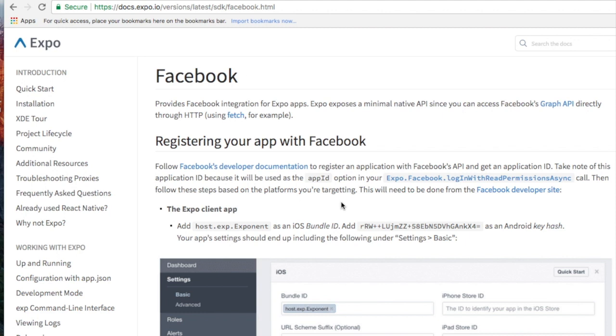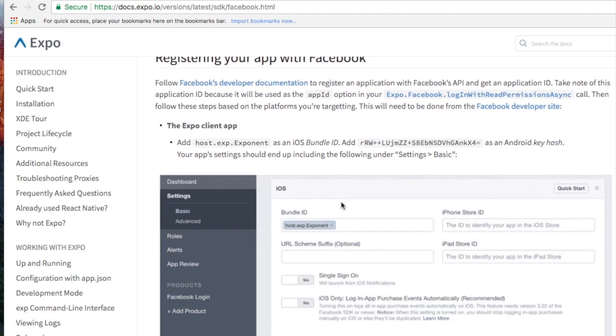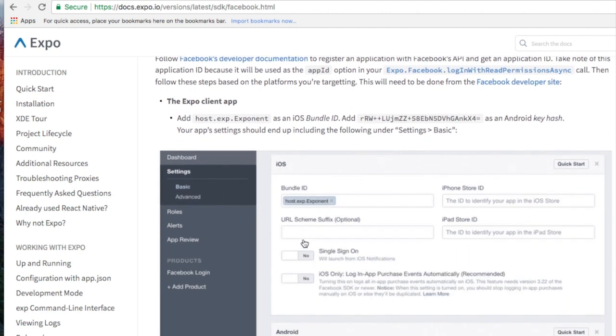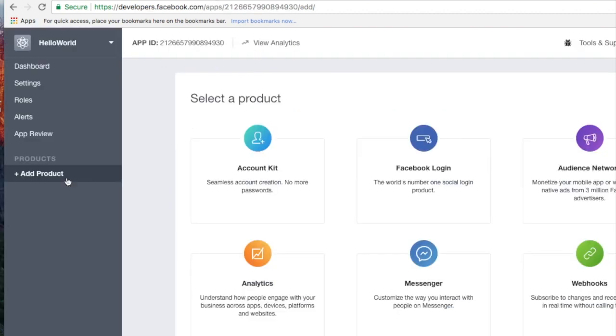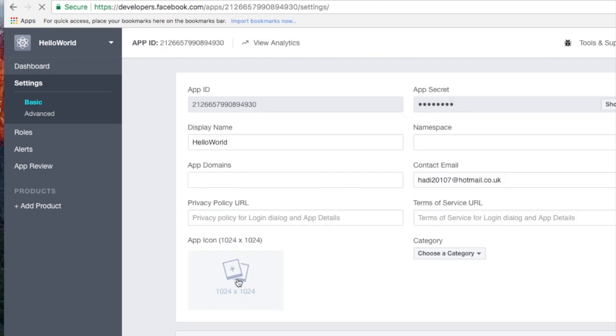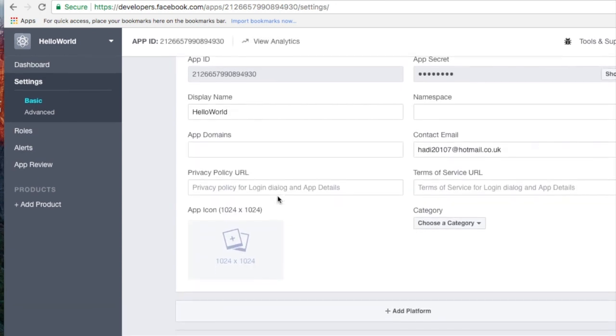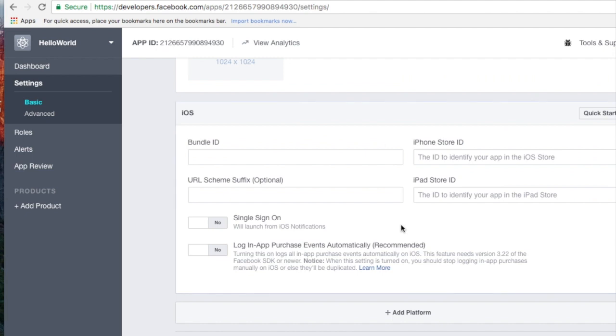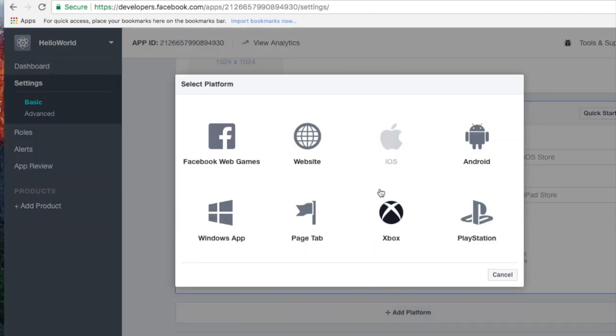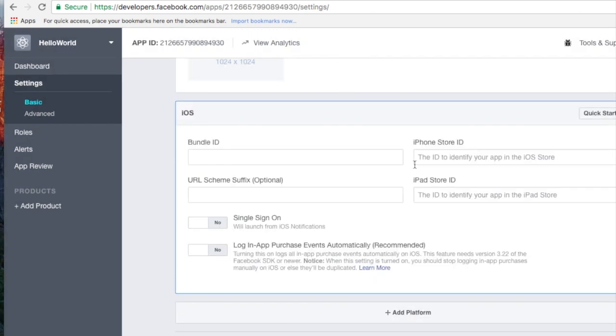the documentation shows this kind of view that is just below the dashboard and settings. You go to your settings here and you need to create a platform, this one will be for iOS and one will be for Android.